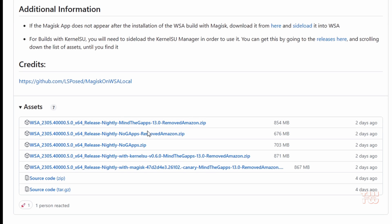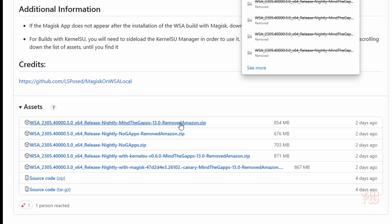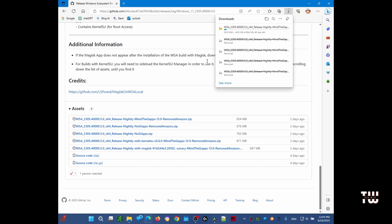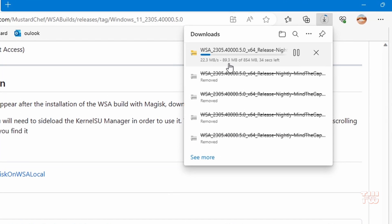I'm going to select the first one since this one has the Google Play Store. Other packages have different options - this one does not have Google Play Store and some of them are rooted as well. Let's click on this first one and wait for the zip folder to be downloaded.